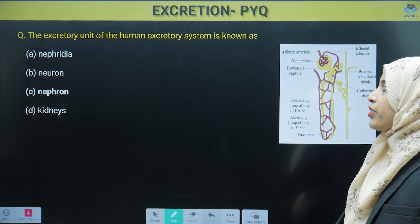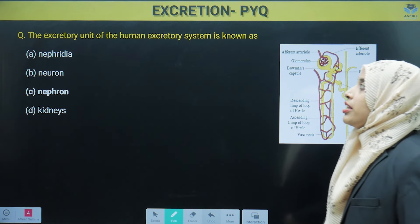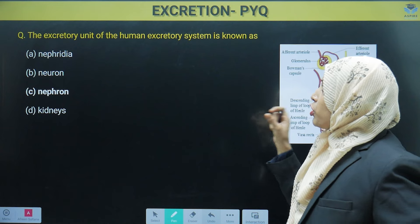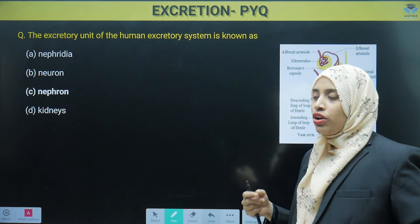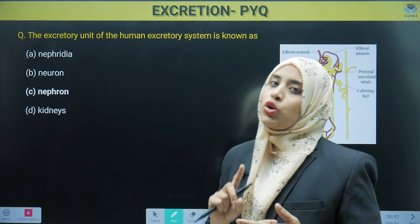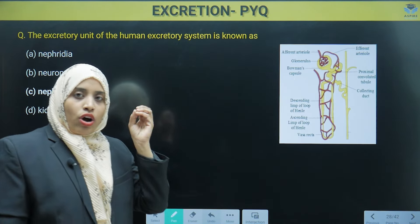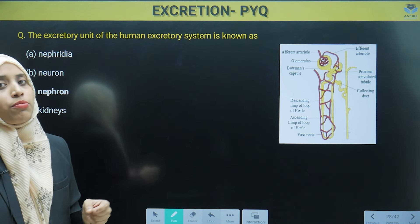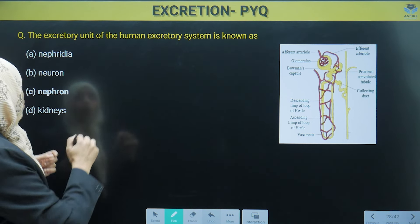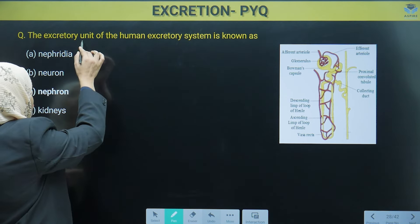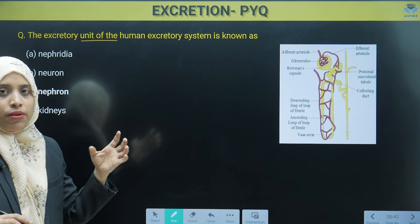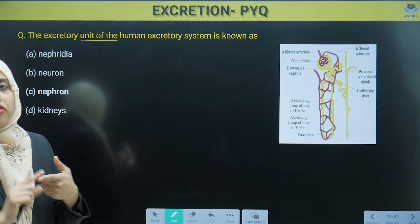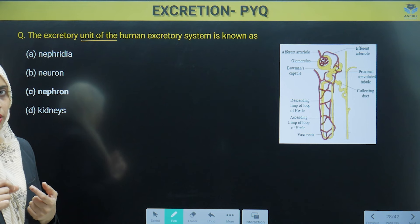The first question is: what is the excretory unit of the human excretory system? We have studied about the human excretory system. The unit of the human excretory system — nephron is the unit of the kidney.